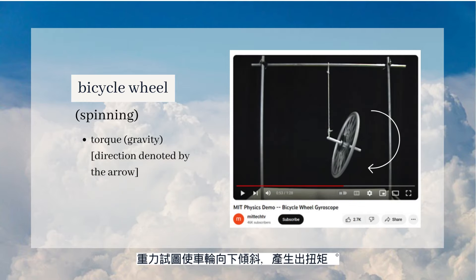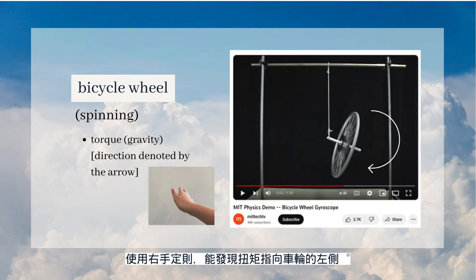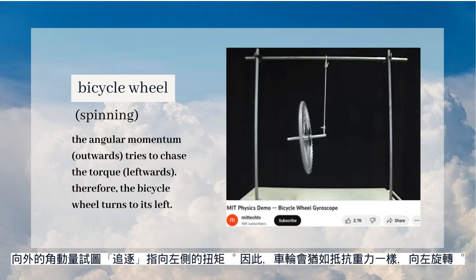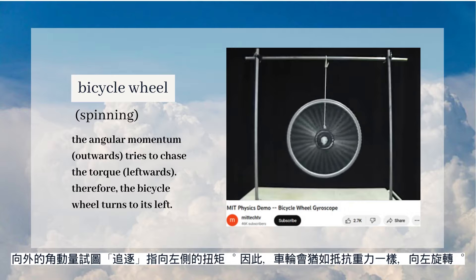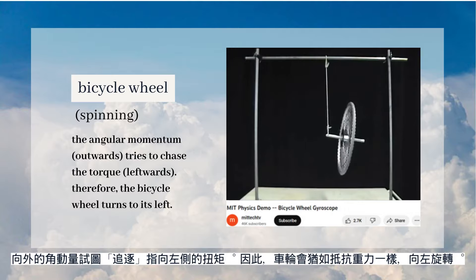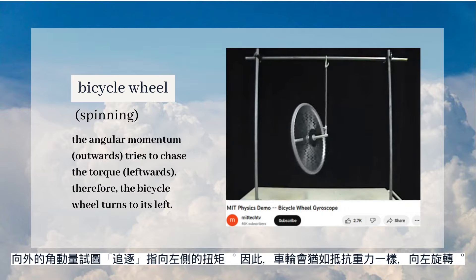Looking sideways, gravity tries to tilt the bicycle wheel downwards, creating a twisting force — torque. Using the right-hand rule, the torque points to the left of the bicycle wheel. The angular momentum pointing outwards tries to chase the torque pointing to the left. Thus, the bicycle wheel rotates to the left, resisting gravity.